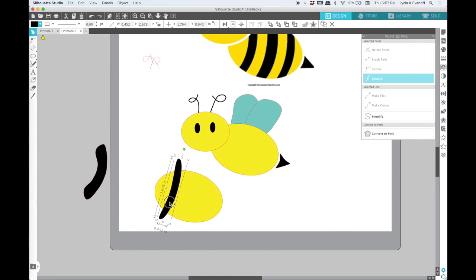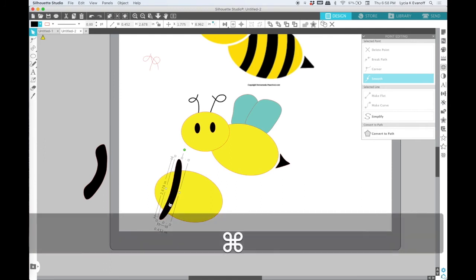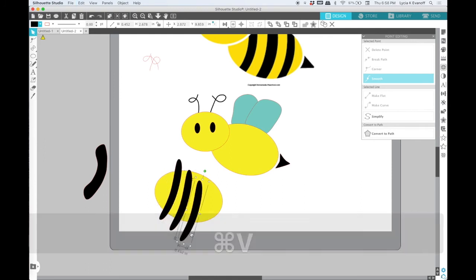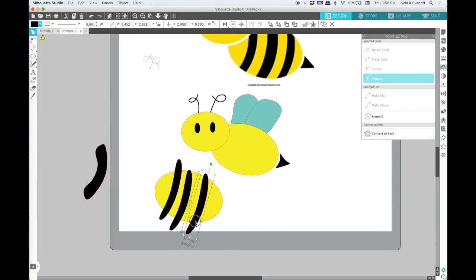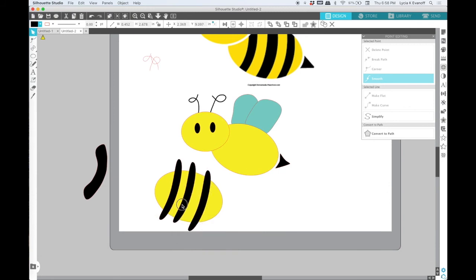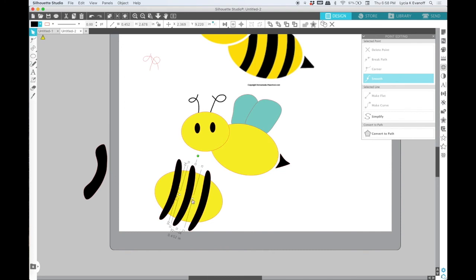Now the first and last stripe are skinnier than the one in the middle, but I can just make some copies and then adjust the size of that one in the middle.